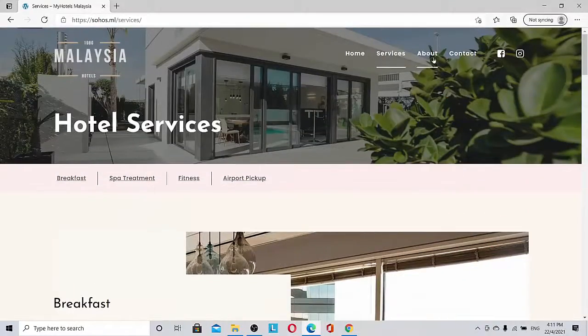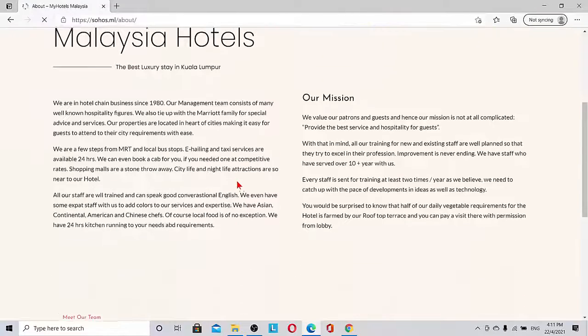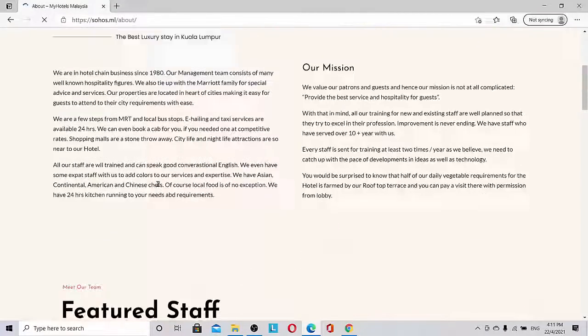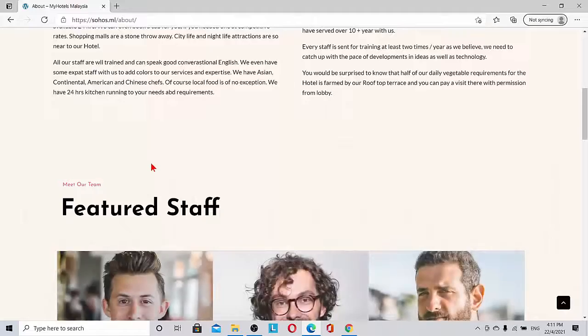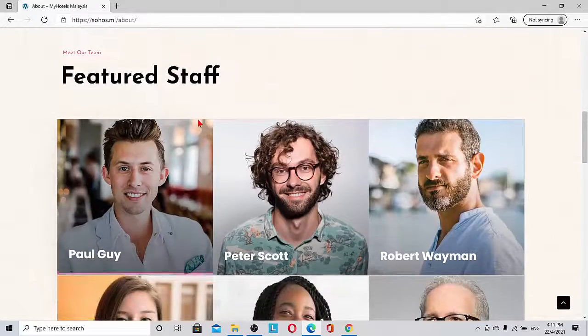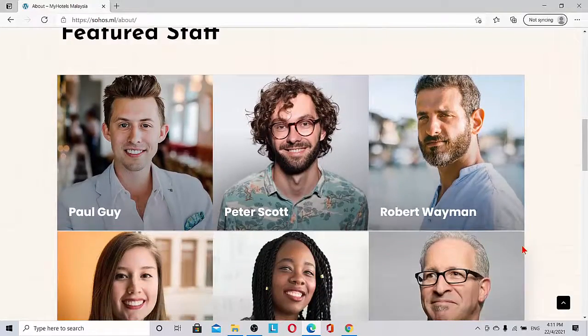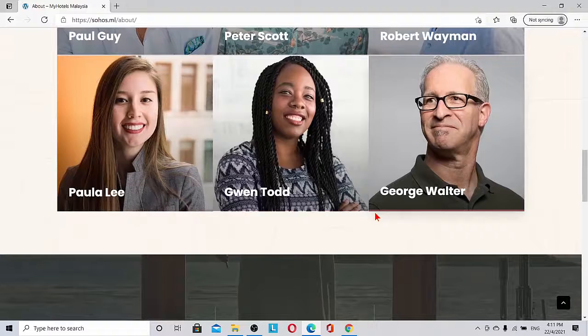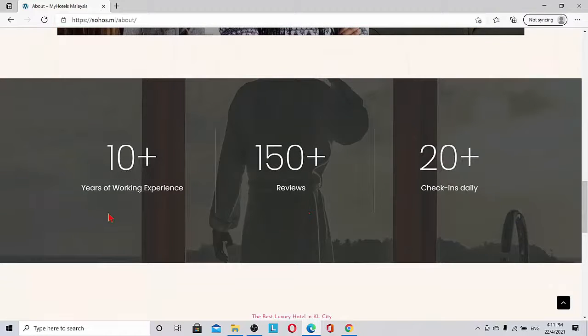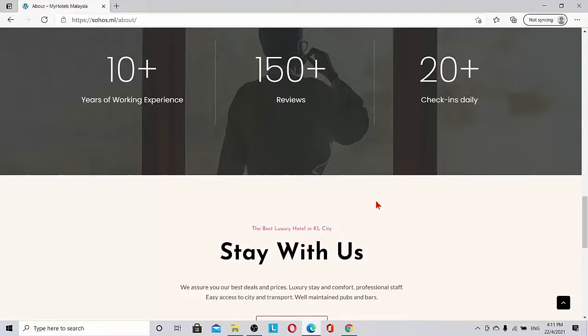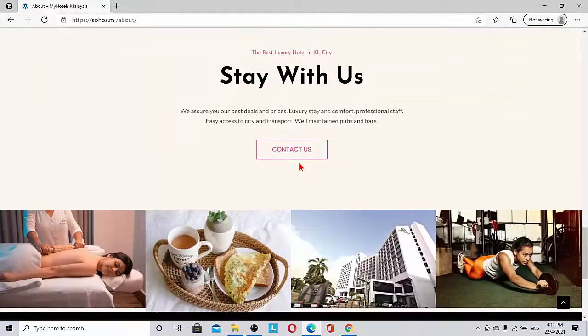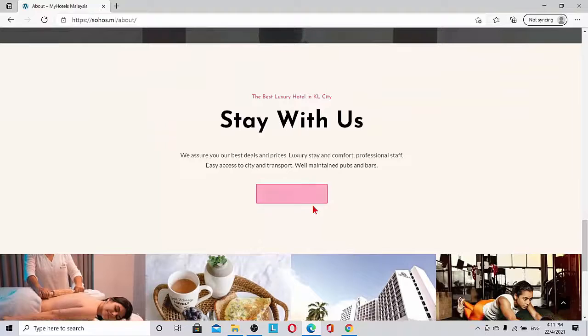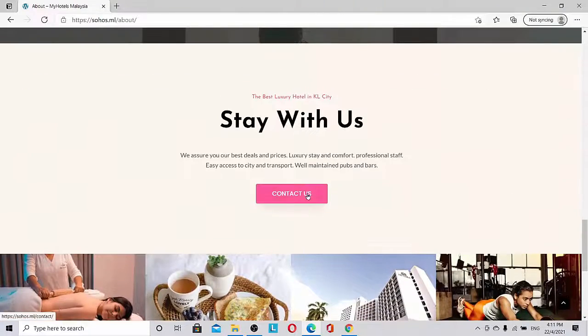If we go to the About page, we can see the mission of the hotel, a little bit of the history and the staff. Staff pictures we can put here with their names and how many years of working experience, how many reviews, check-ins daily, and then 'stay with us' and 'contact us.'